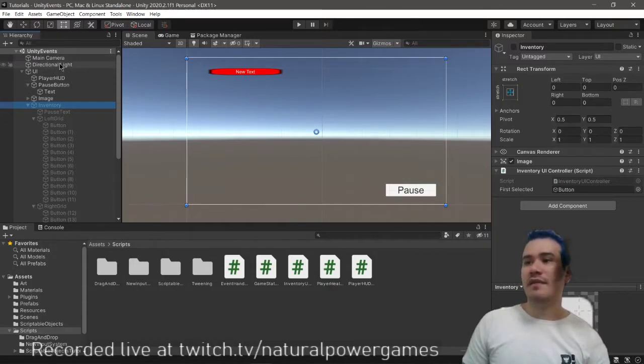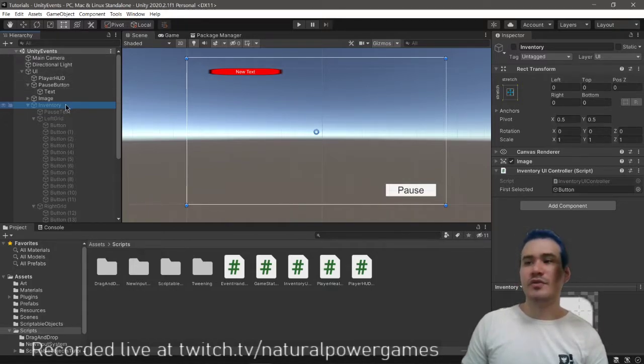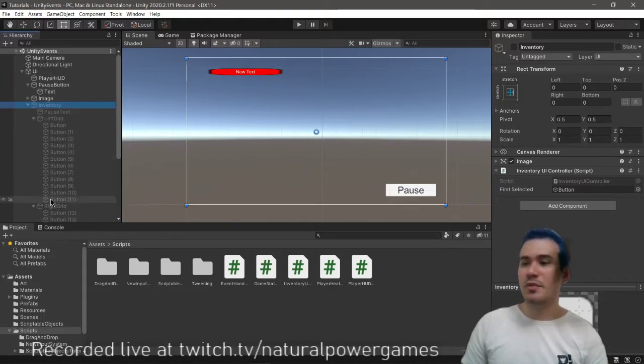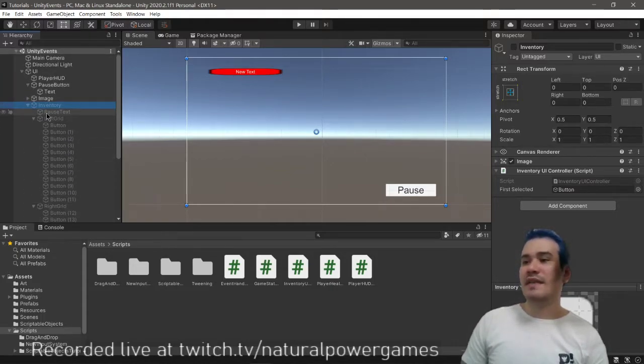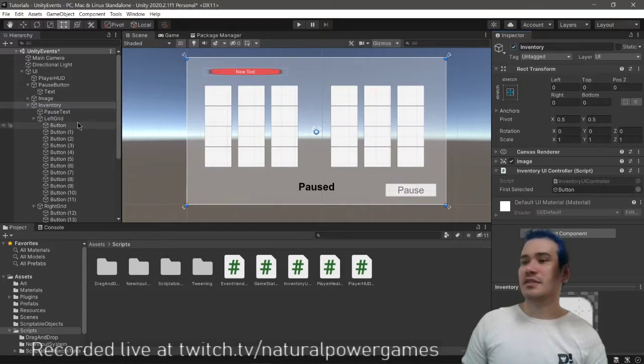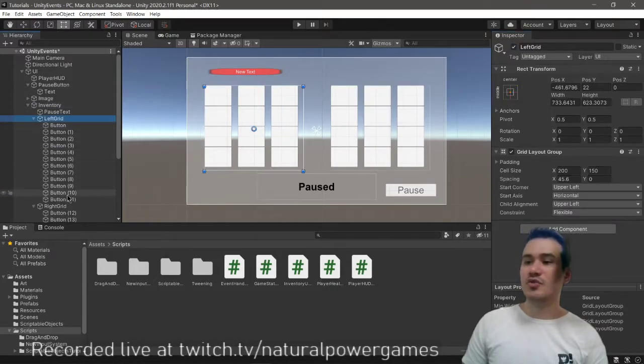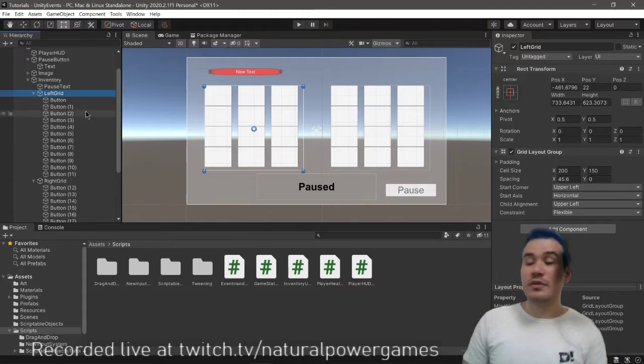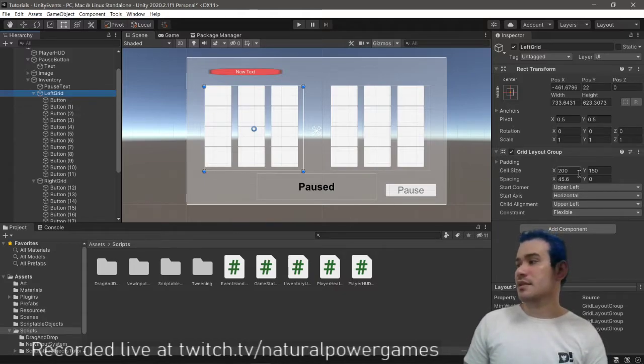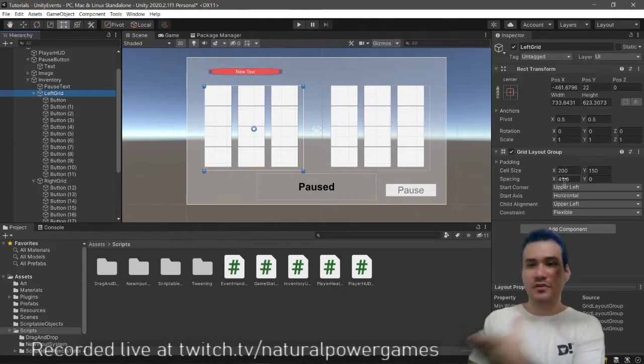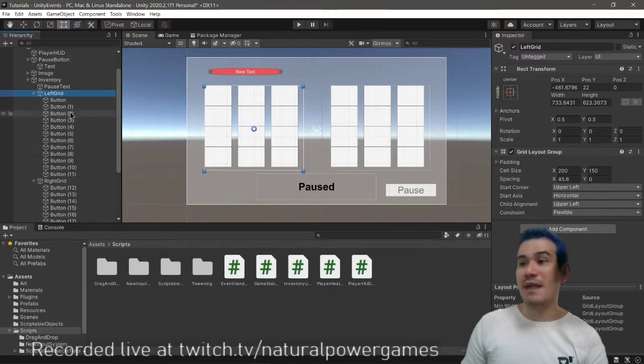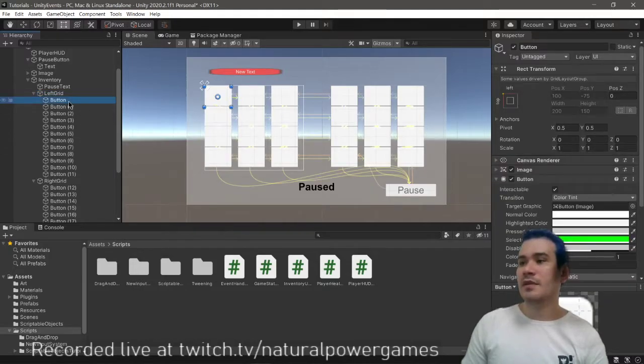Basically, we have a scene with just a main camera and a user interface and some stuff that will not be used, a cube or plane, doesn't matter. So we have an inventory that I created. It is just two grid layout groups. The left one is called left grid and it has a bunch of buttons. It's just a grid layout group. There's nothing magical about it.